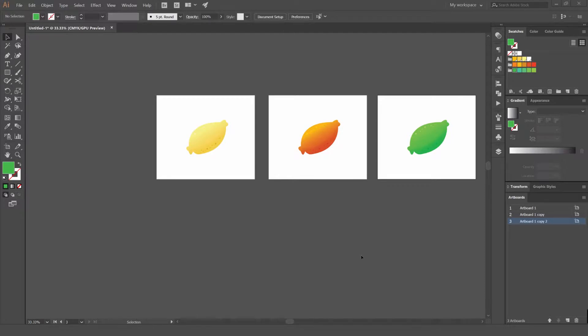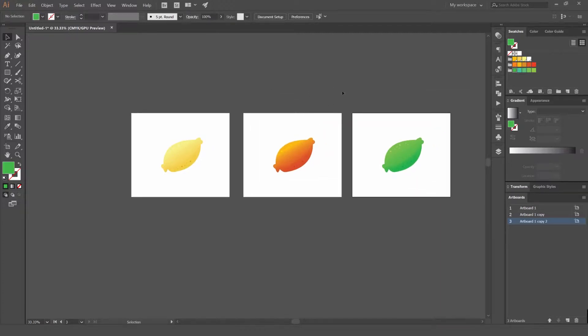How you going, it's Jeremy here. In this tutorial I'm going to be showing you how to save your files in Illustrator CC. You can see how I've got these three lemons, I'm going to use these as an example.